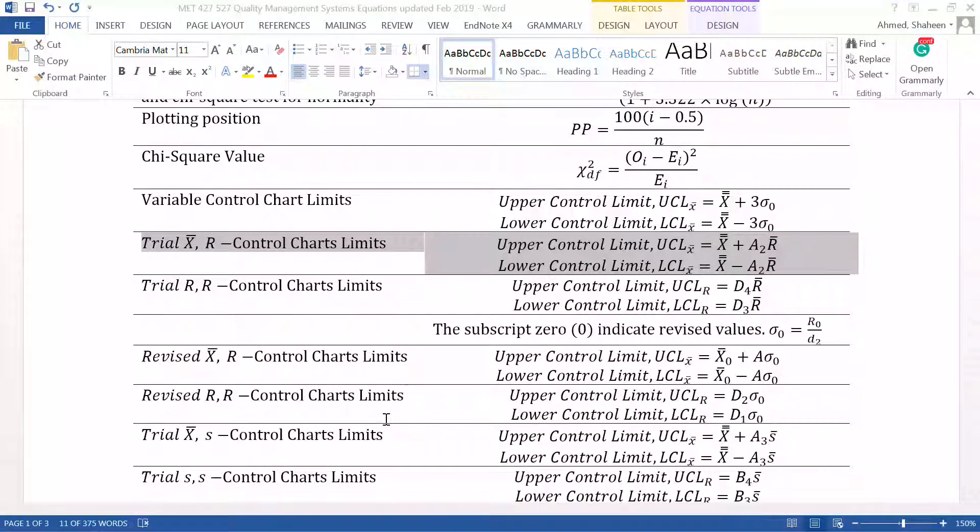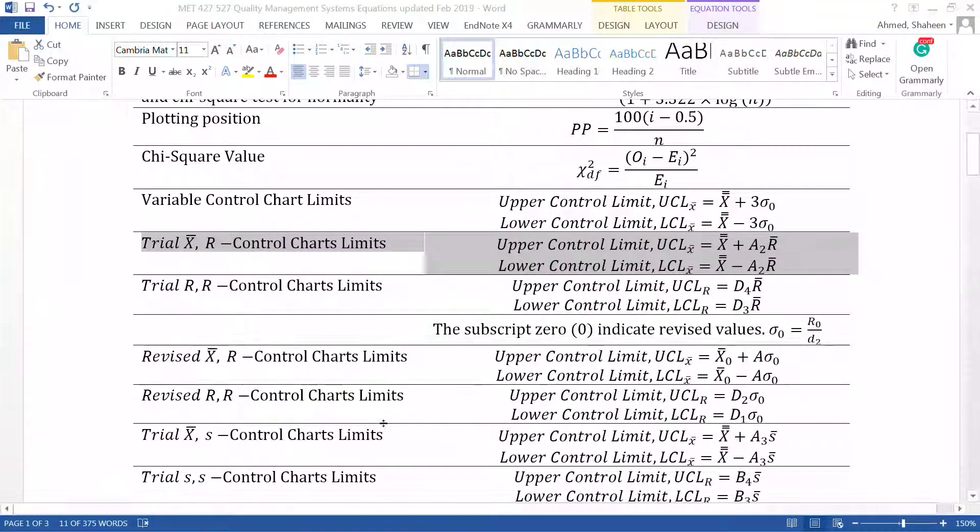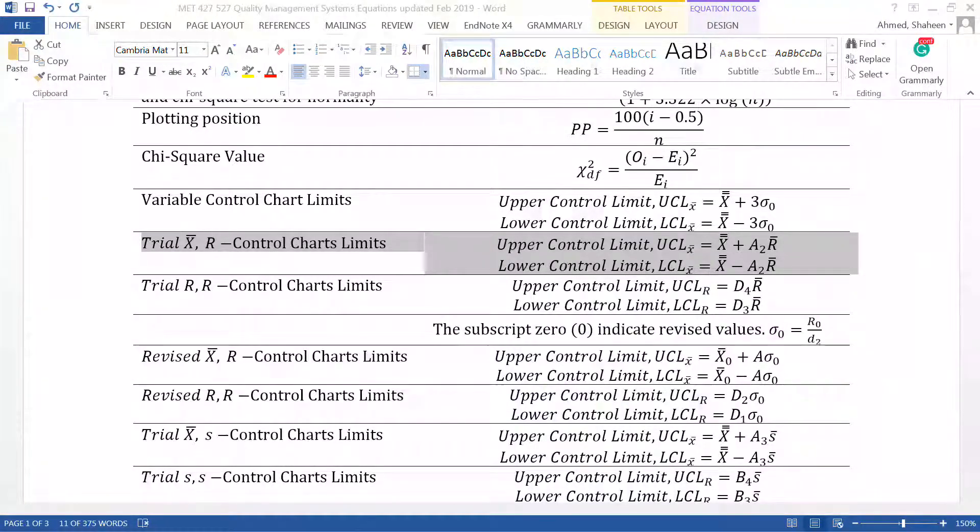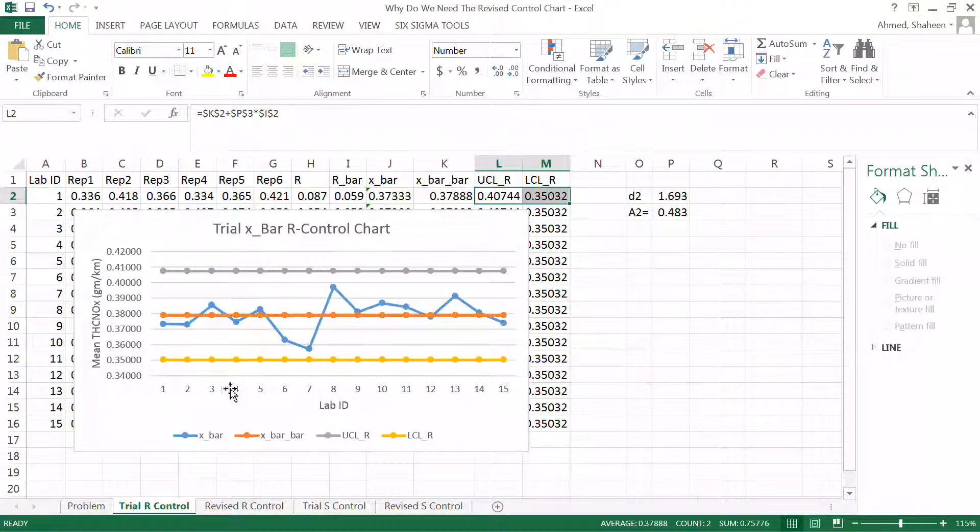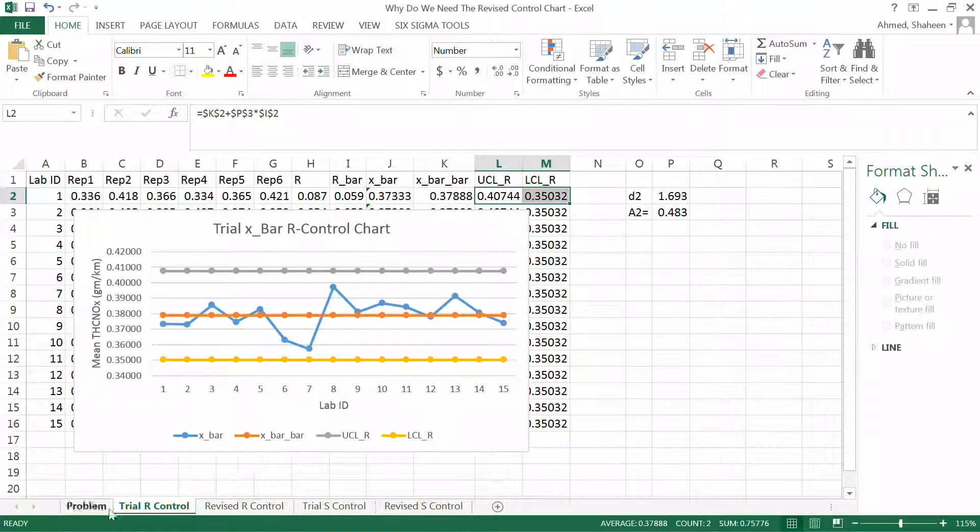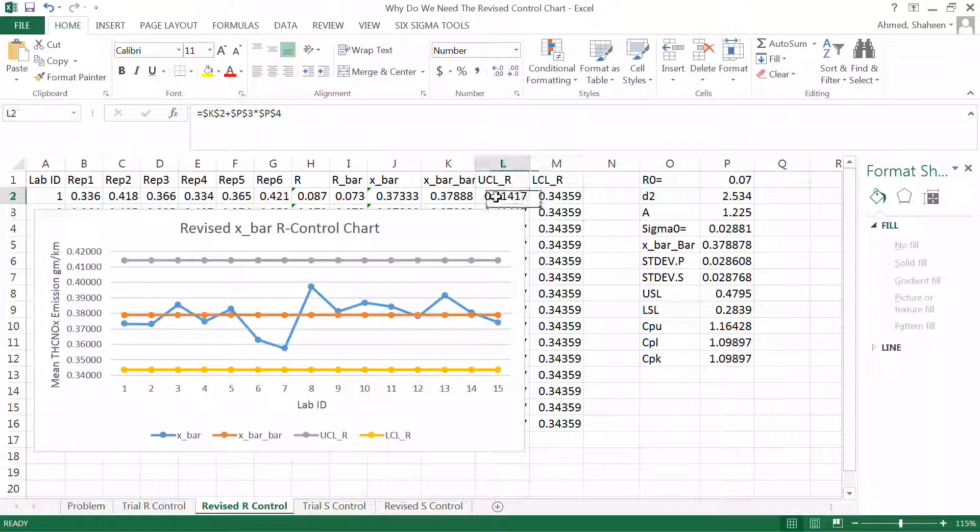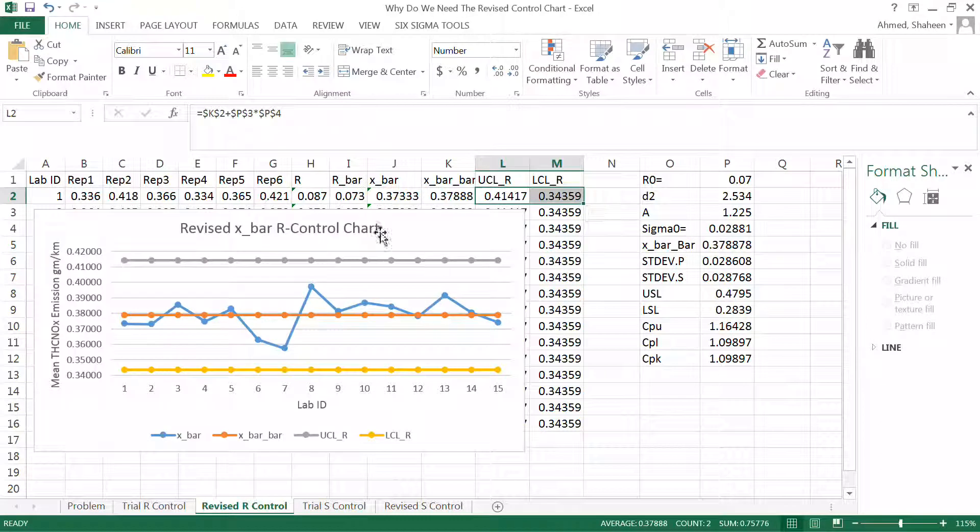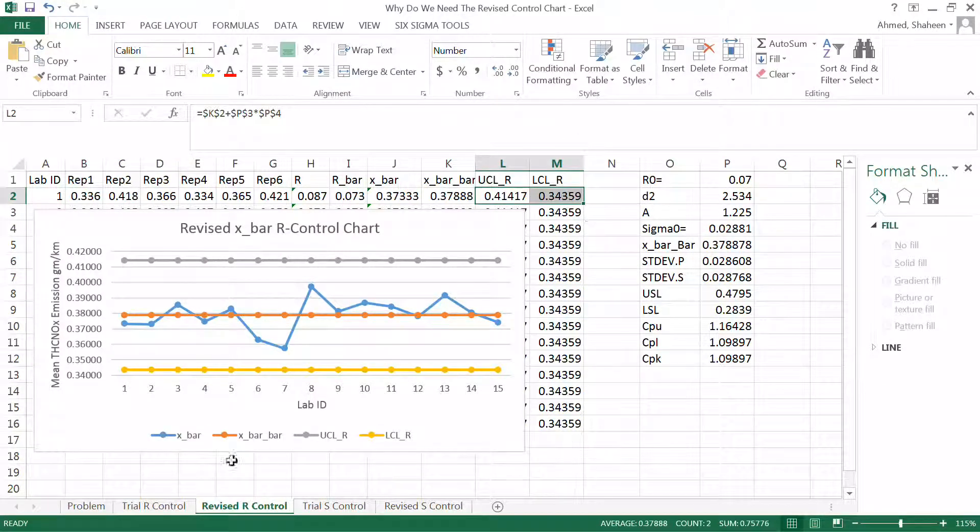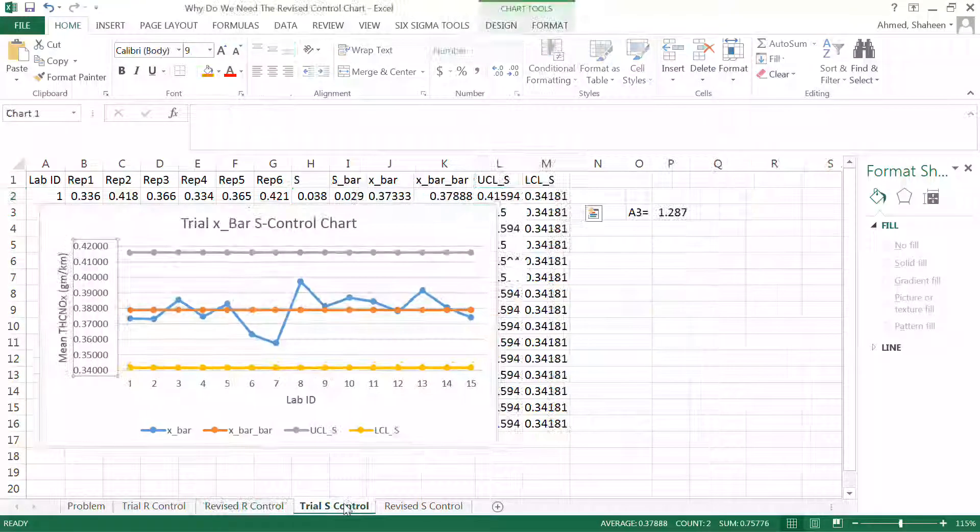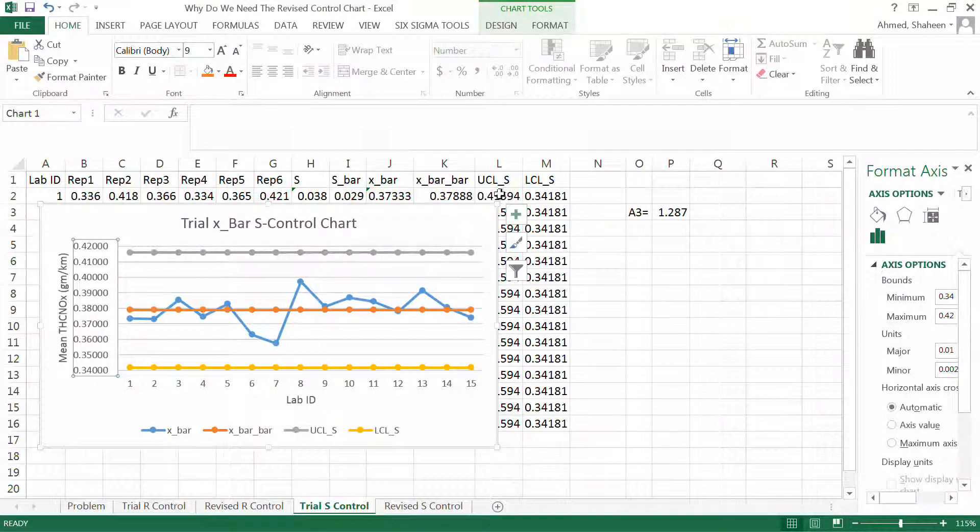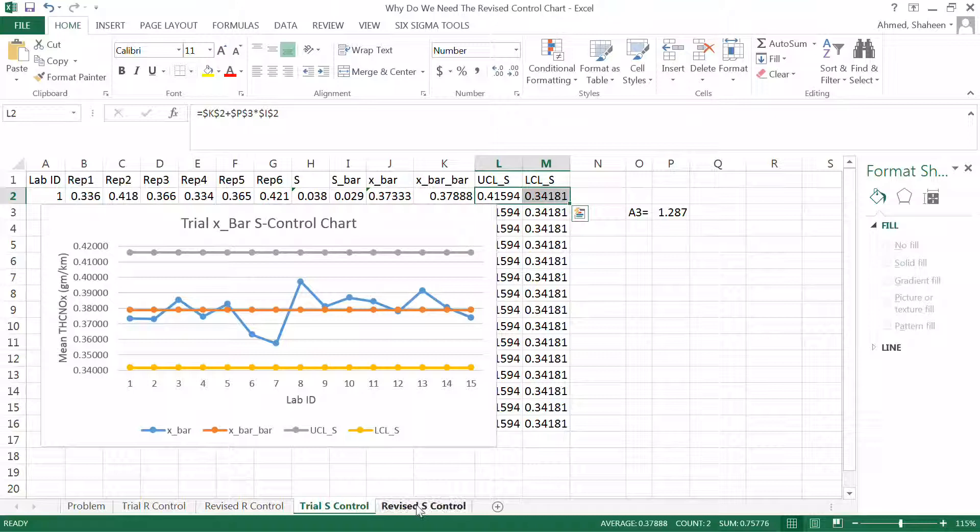We have to produce the revised chart, theoretically based on these textbooks and scholarly materials. You do produce the revised chart even though you don't delete any data point. You can see there are different control lines. The revised one is a little bit wider than the trial control lines. For the s control chart, same thing.